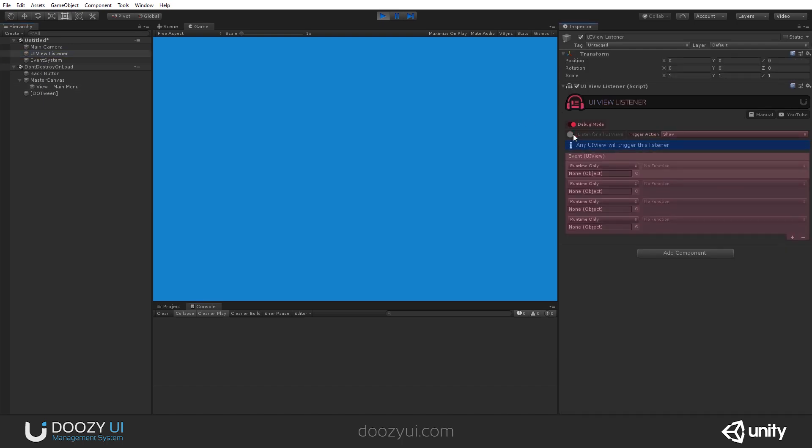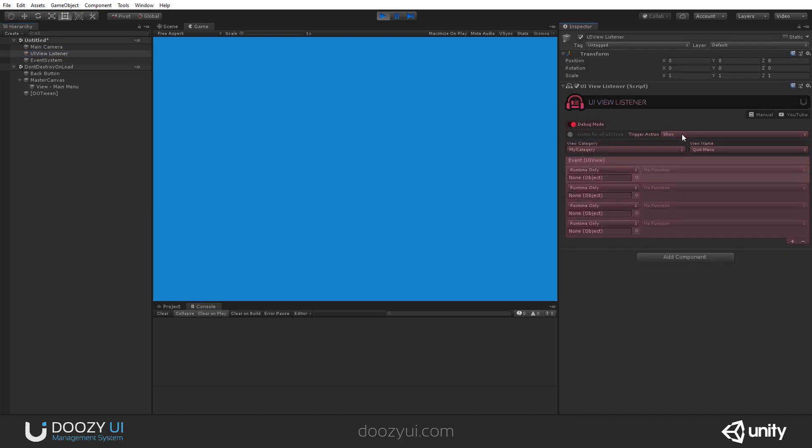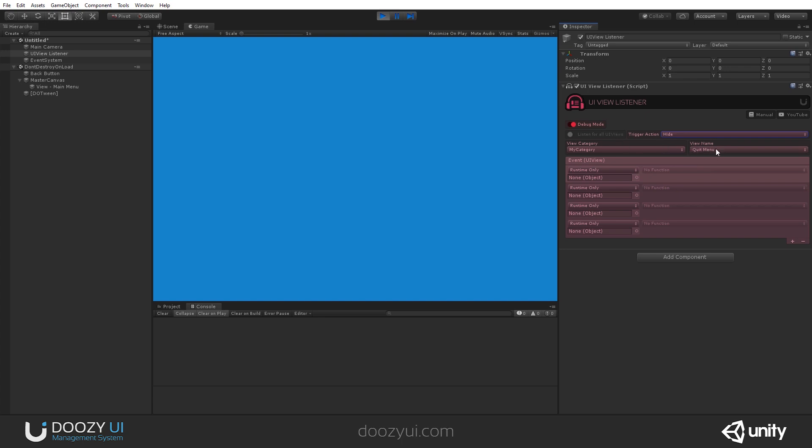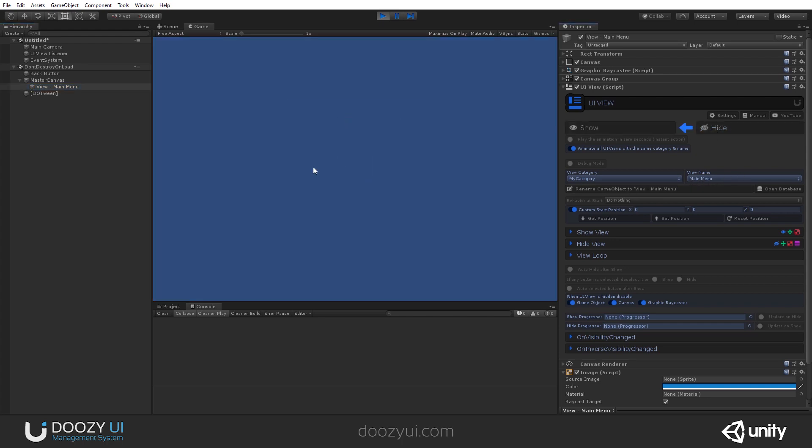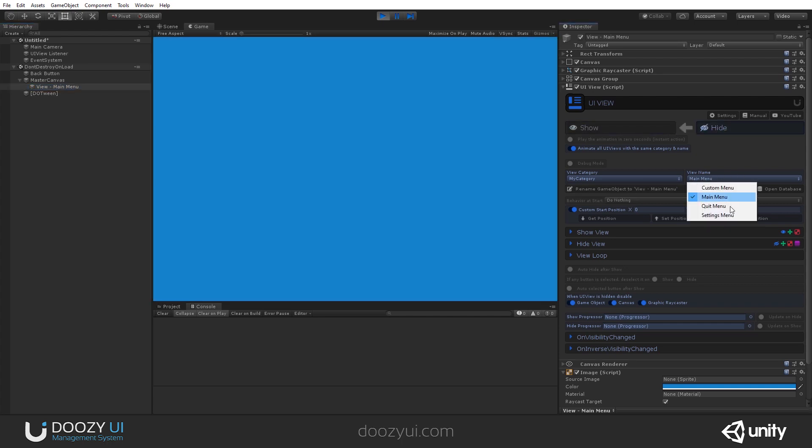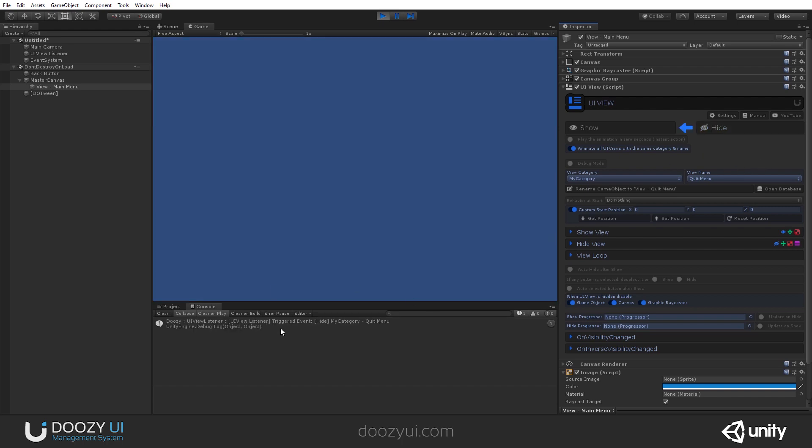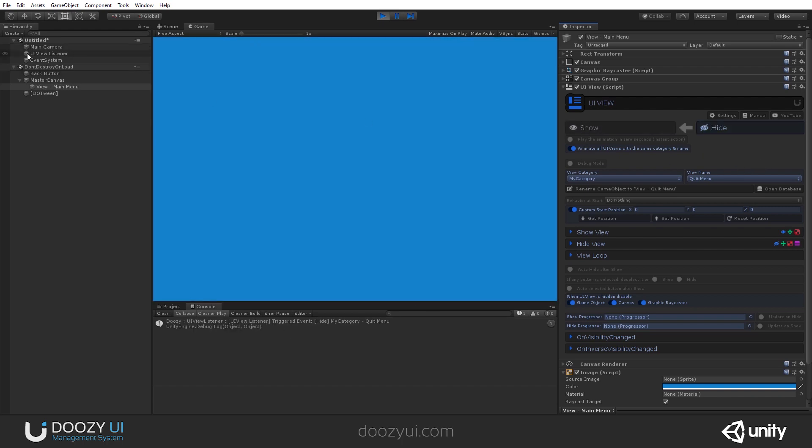And that's it. You can even listen for when a UIView is hidden. So when the quit menu is hidden, that belongs to the my category view category name. Well, then this UIView listener will get triggered. So now I have it set to the main menu, it will not work. But if I set it to quit menu, if I change its name, it will work. And that's it.